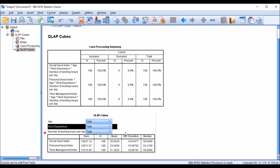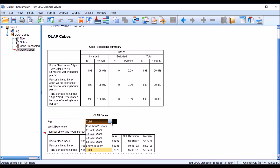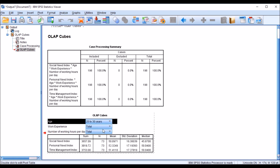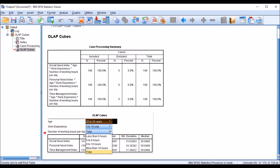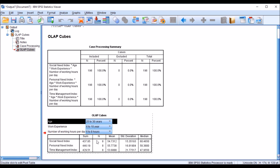The cube shows dimension summaries where the scale data — social need, personal need, and time management — are grouped by age, work experience, and number of working hours per day. For example, I can filter to age 25 to 30 years, work experience 6 to 10 years, and number of working hours 6 to 8 hours to see a specific combination of dimensions.